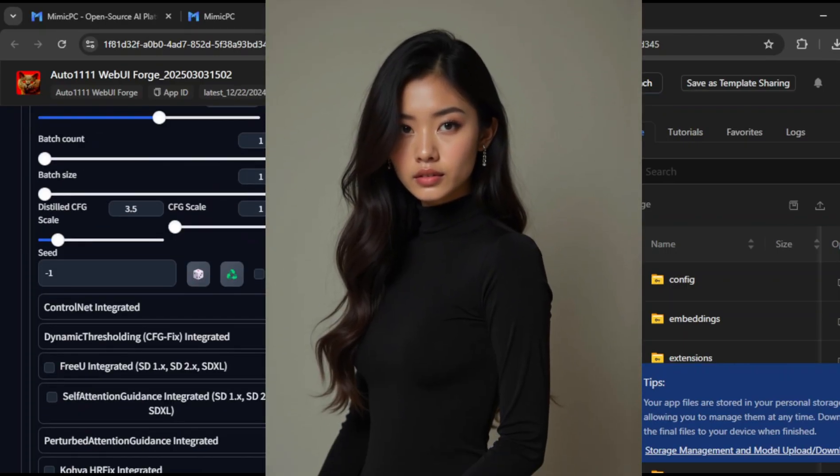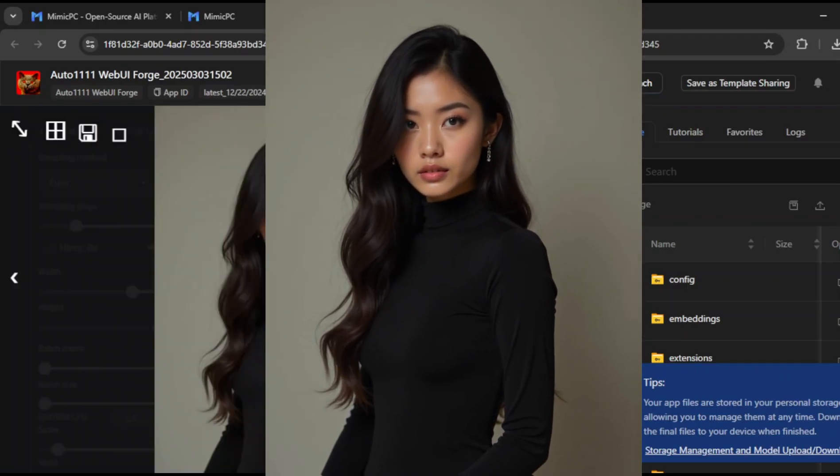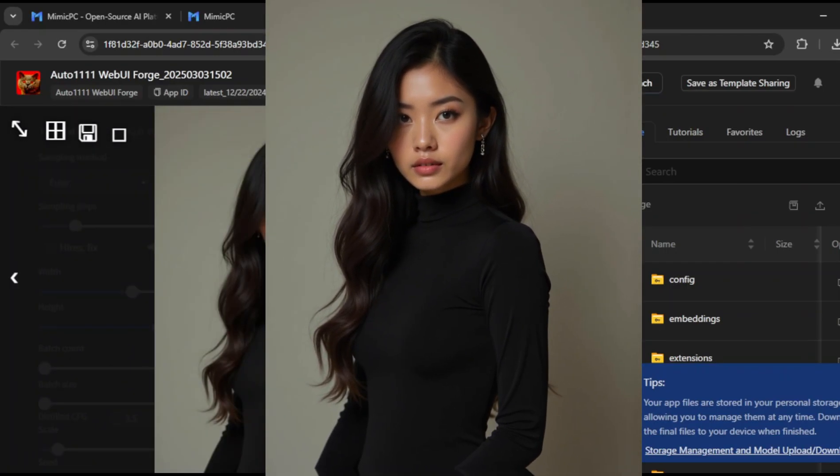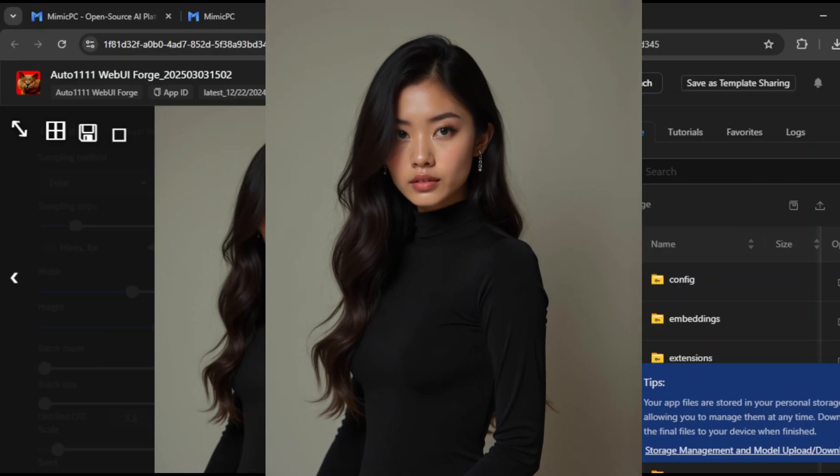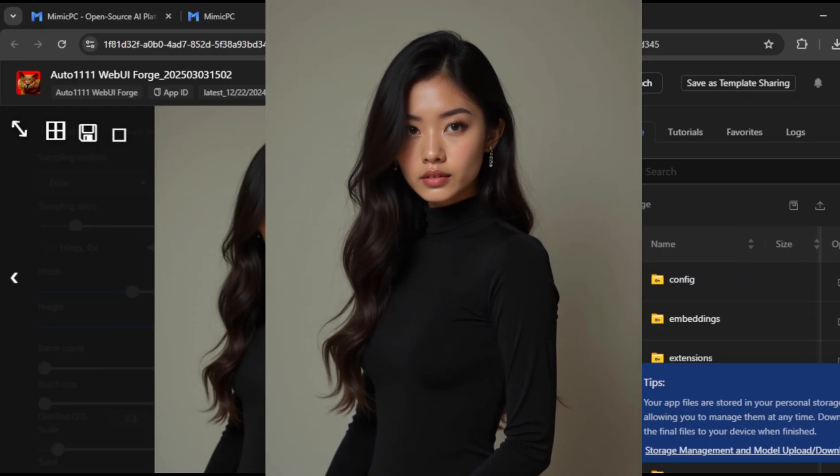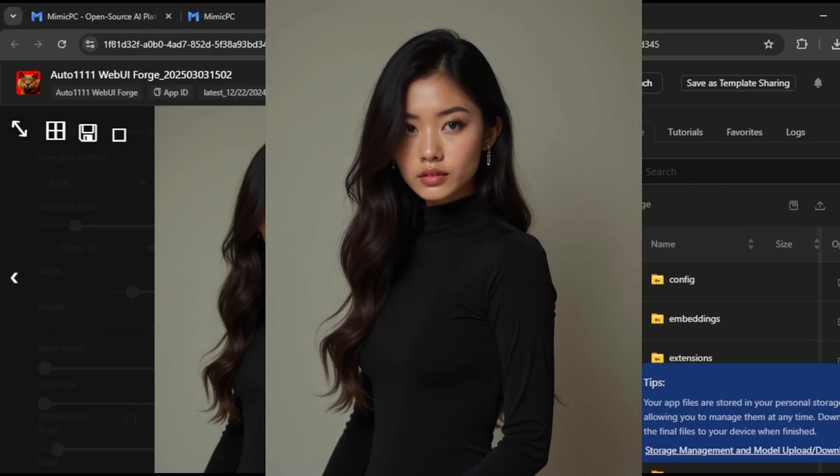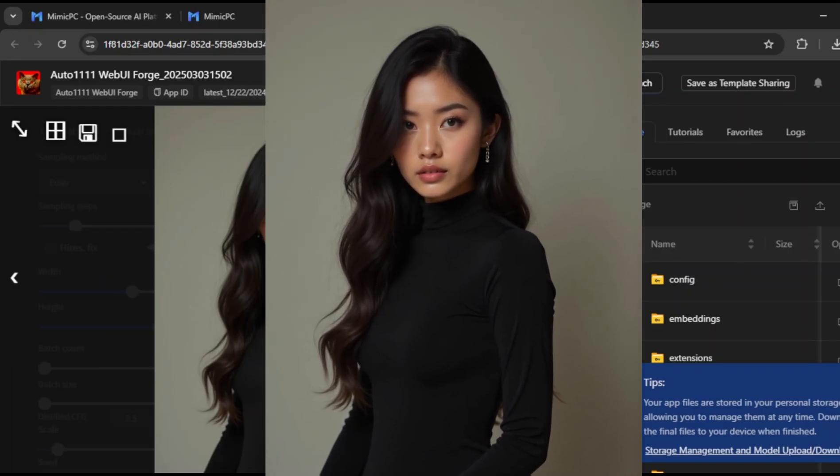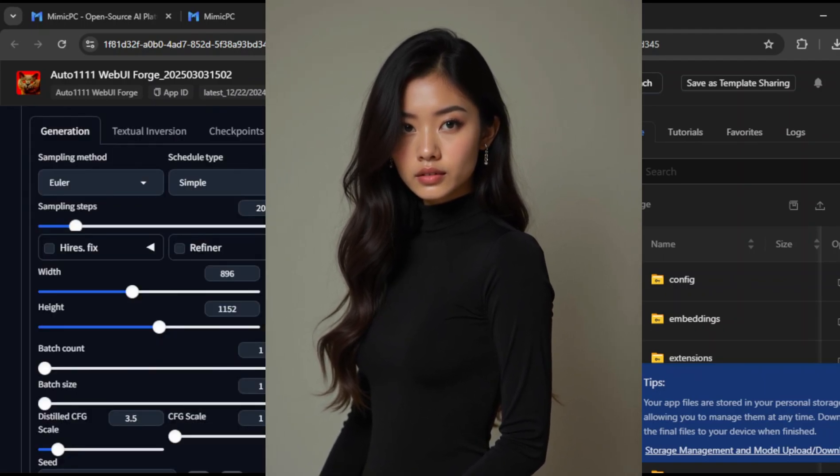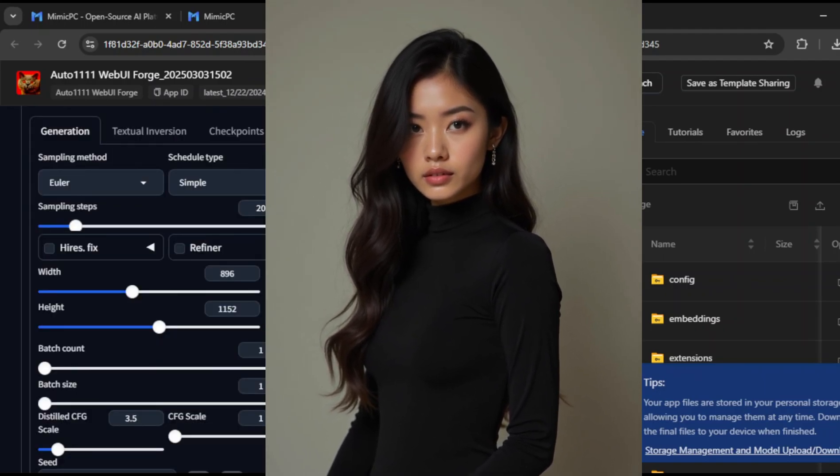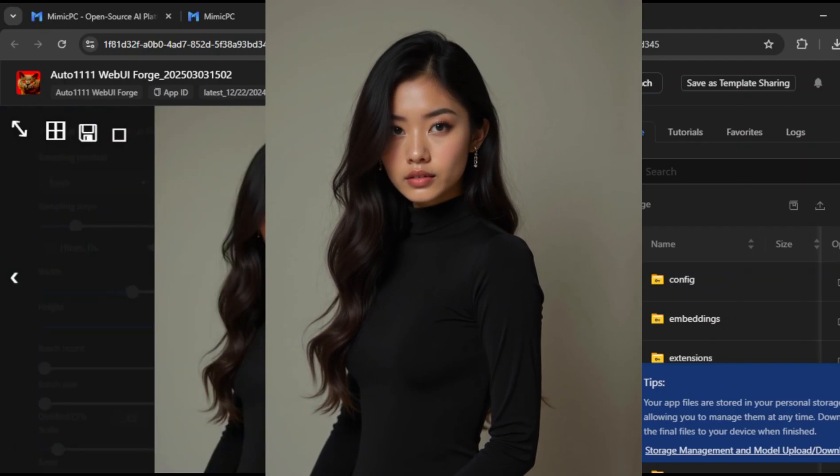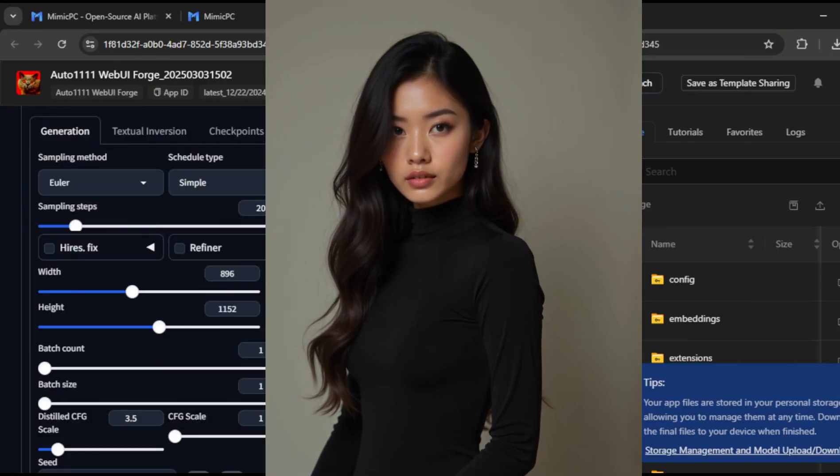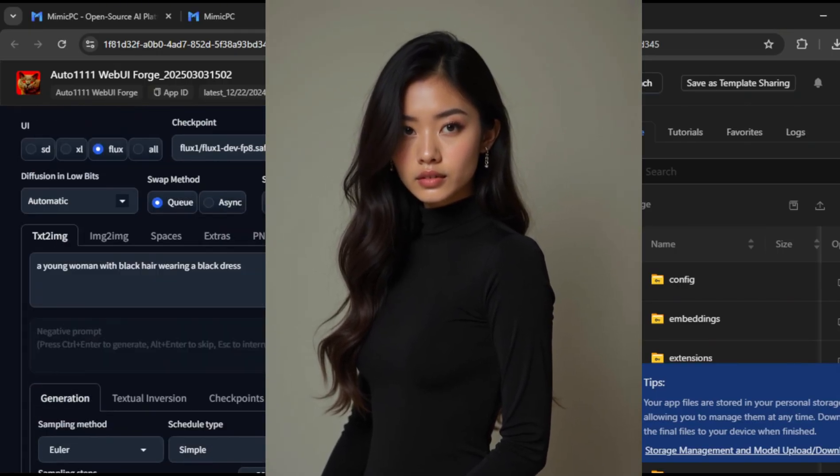Look at this result. It's incredible. The level of realism is almost shocking. If you didn't know this was AI generated, you'd probably think it was a real person. This kind of quality opens up so many possibilities, whether you're creating content for social media, branding, or even storytelling.